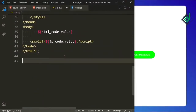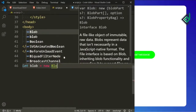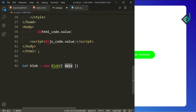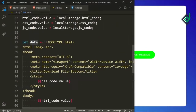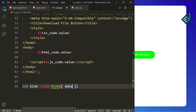Now you need to download this data. In order to download, first of all let's create the Blob object. Inside the blob variable I'm storing the Blob object — I'm writing new Blob and inside that for the first parameter you need to give the data. That data you need to pass inside an array.